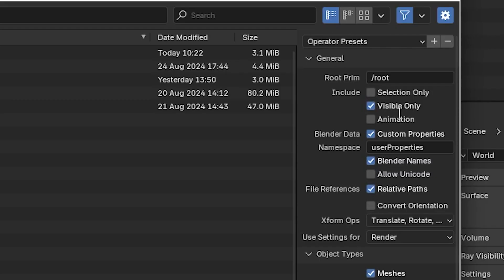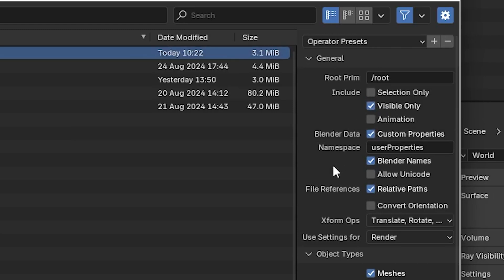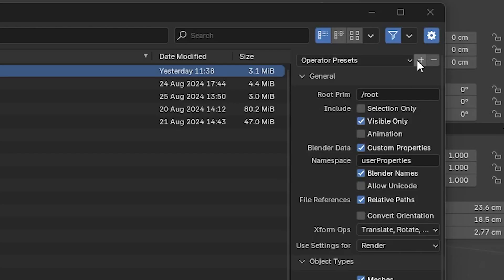If you have multiple objects in your scene you don't plan on exporting, choose either selection or visible only. Just make sure the mesh that you're exporting is selected and or visible.